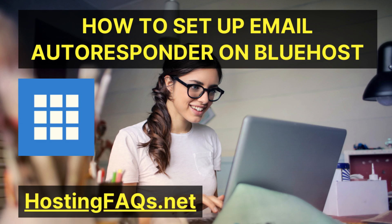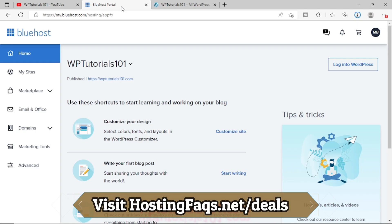Hello friends. Welcome to my YouTube channel. In this video, I am going to show you how you can set up an autoresponder from your Bluehost cPanel.